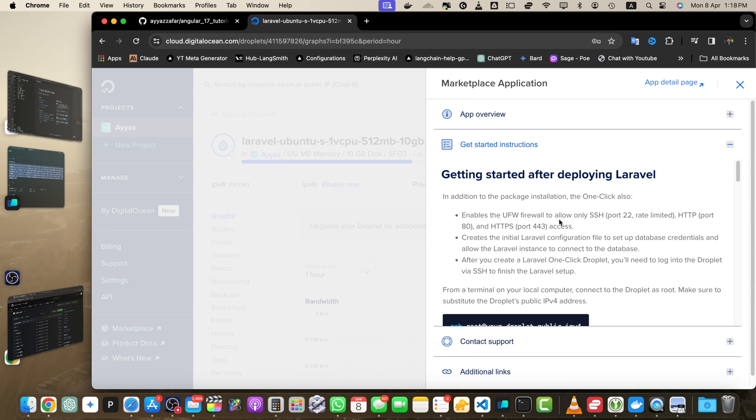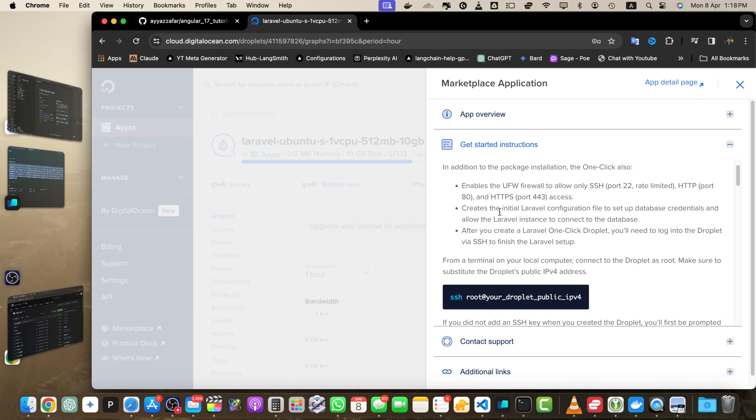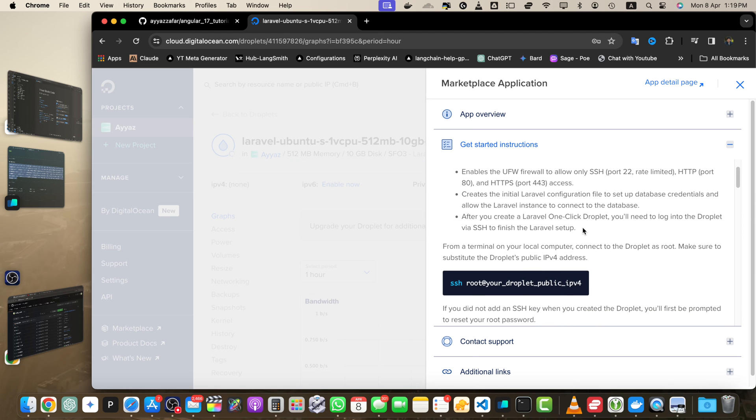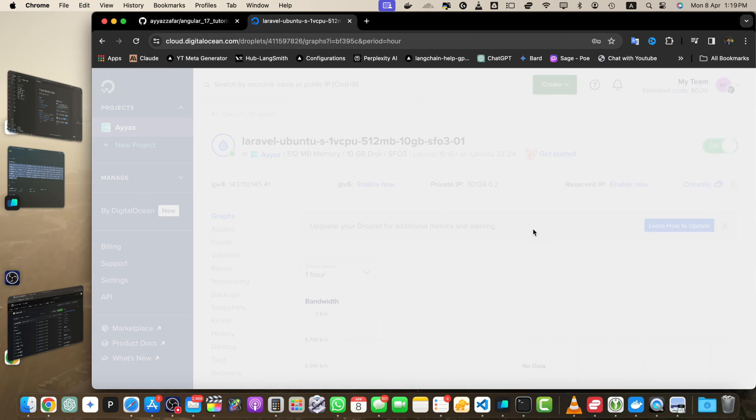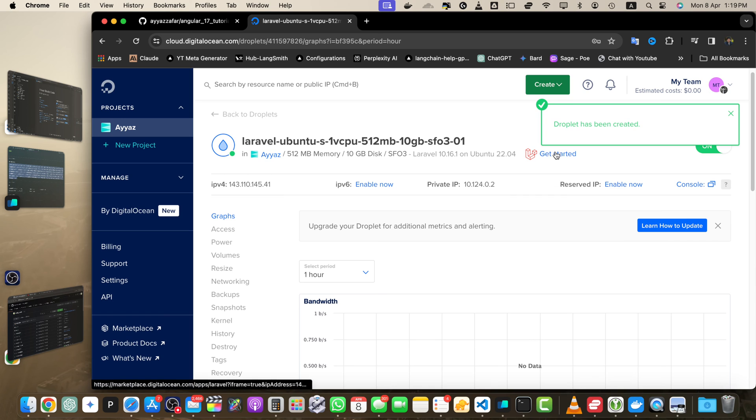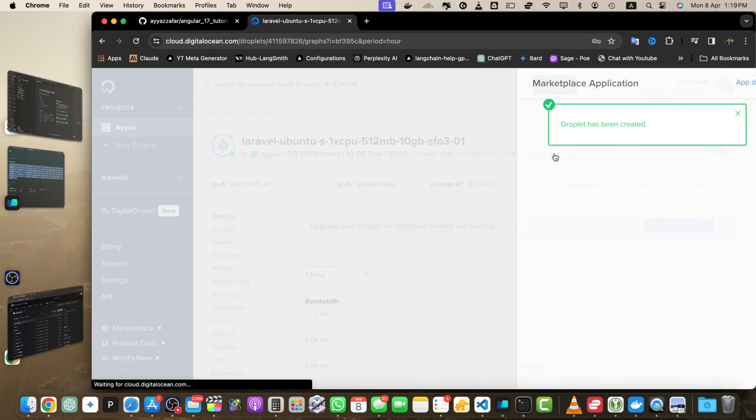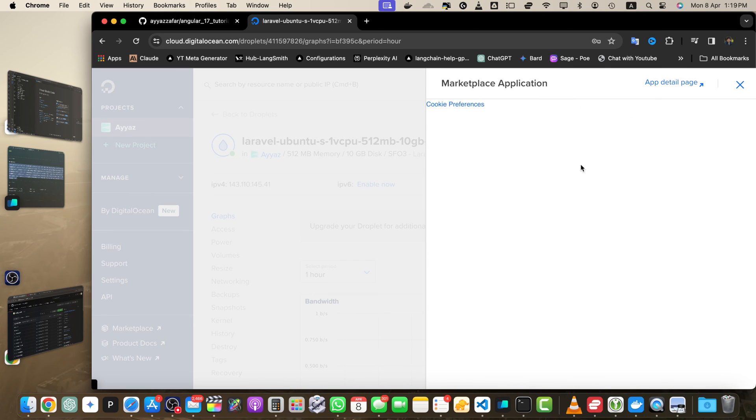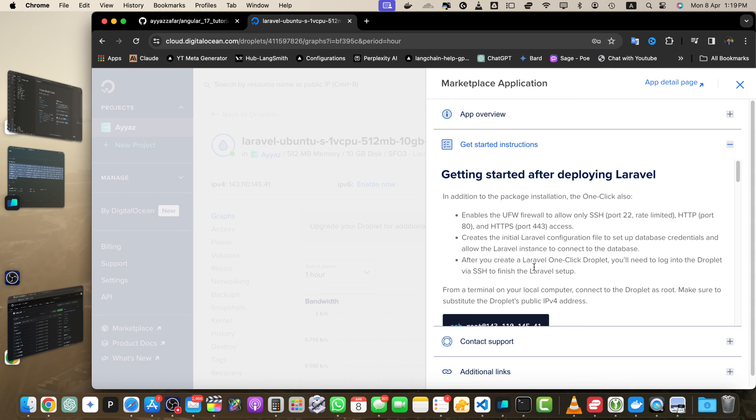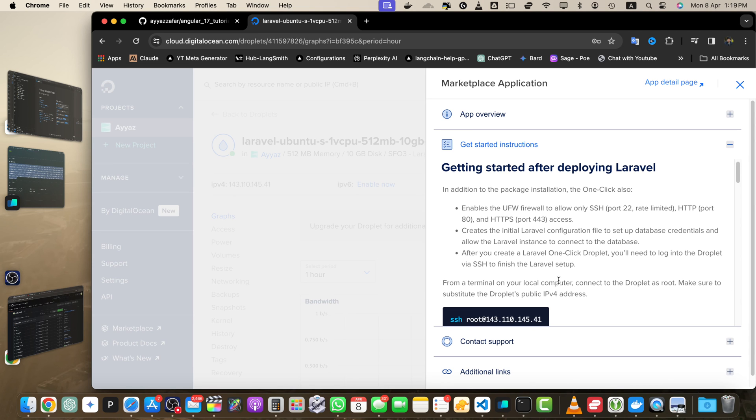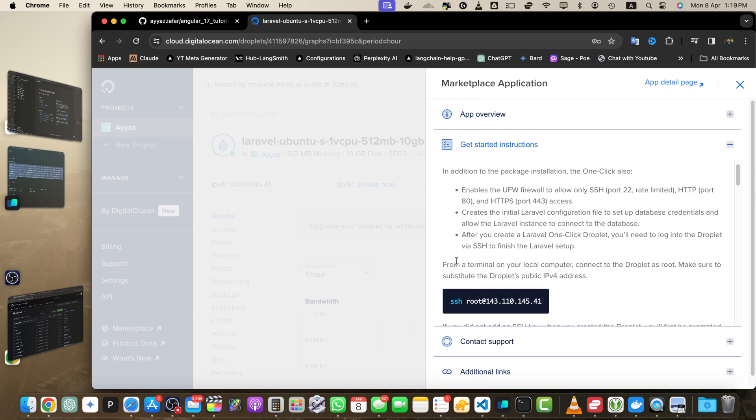In addition to the package installation, the one-click also enables the UFW firewall to allow only SSH port 22 rate limited, HTTP port 80, and HTTPS port 443 access. It creates the initial Laravel configuration file to set up database credentials. After you create a Laravel one-click droplet, you will need to log into the droplet via SSH to finish the Laravel setup.